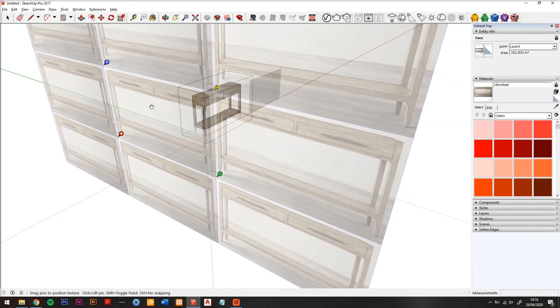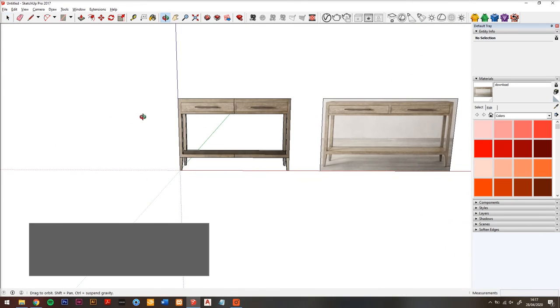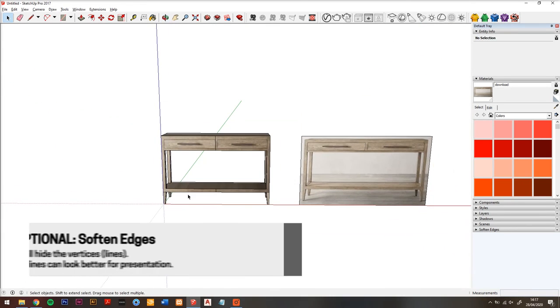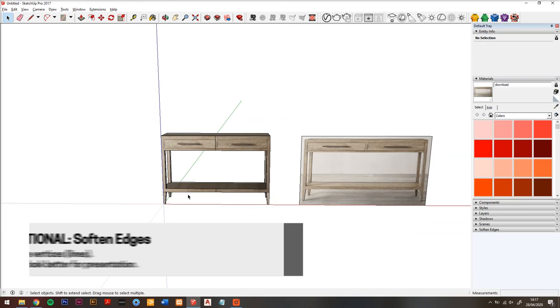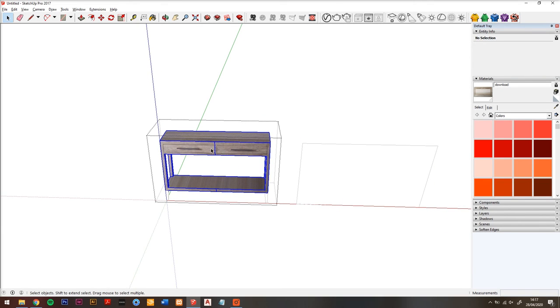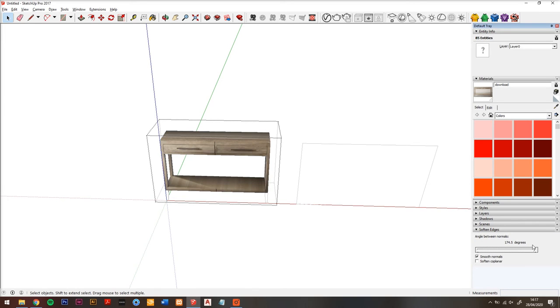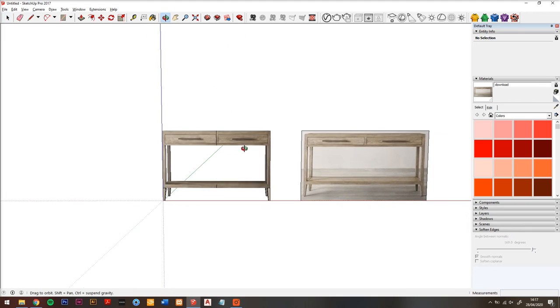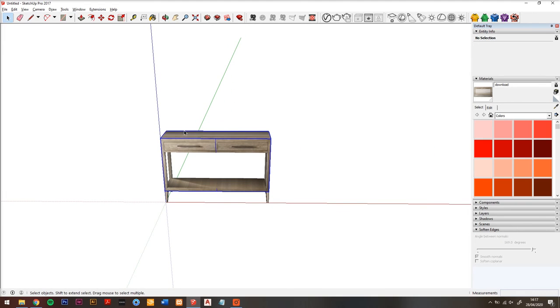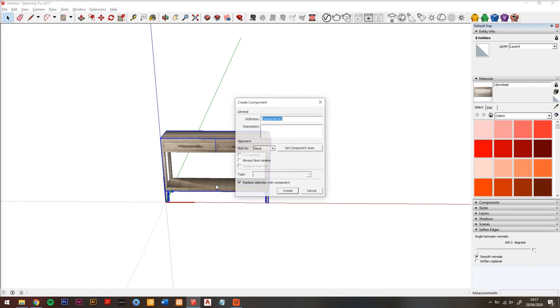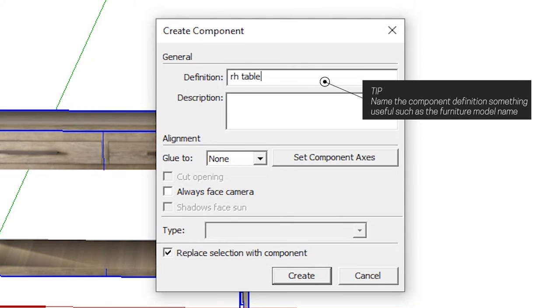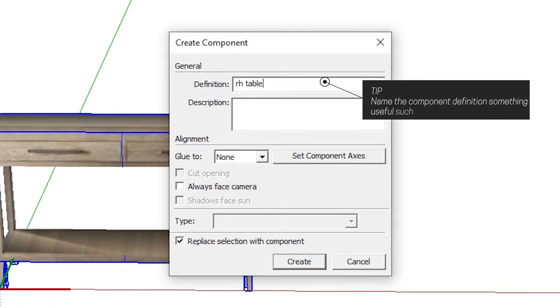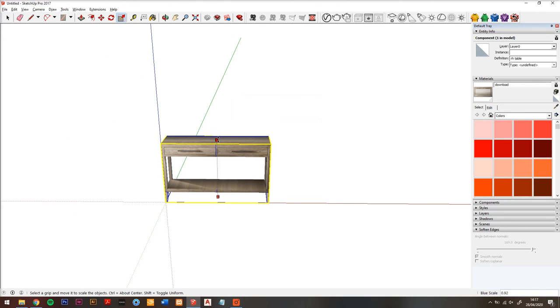And then once you've done that, something optional to do is to soften the edges. What this will do with the soften edges tool is hide all of the visible edge lines so that it looks a bit more realistic if you're using it in a view or a presentation image. And I'm just going to right click the model and do make component so that now we have this as a console table component. And at this point it's pretty much there.